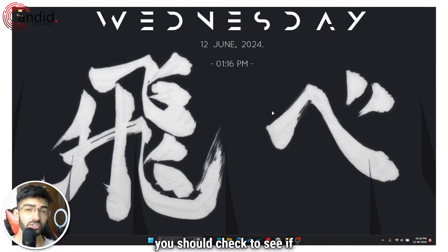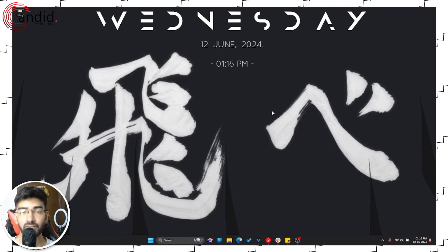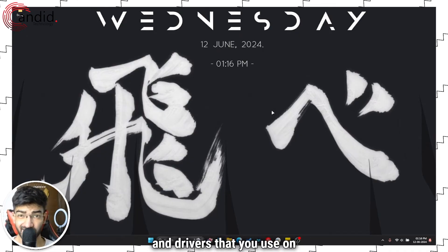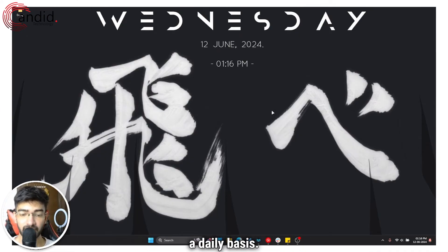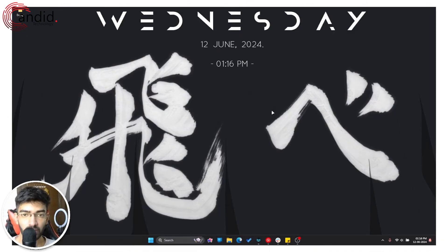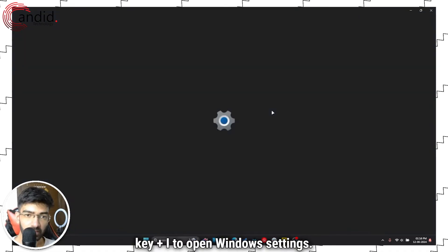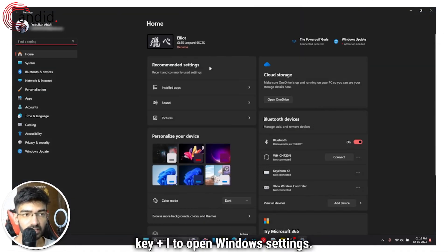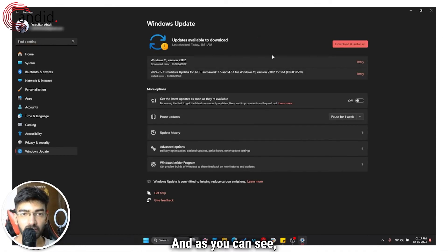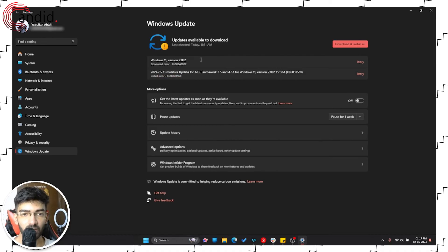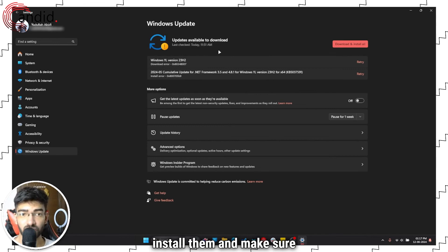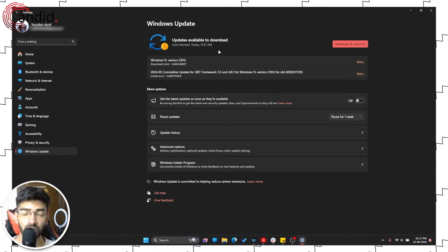If nothing else works, check to see if you have a Windows update pending. Windows updates often fix bugs with Windows and hardware drivers that you use on a daily basis, so updating to the latest version can help fix the problem. Press Windows key + I to open Settings, head over to Windows Update, and install any pending updates. Make sure your PC is up to date, then restart and that should fix the drag and drop issue.